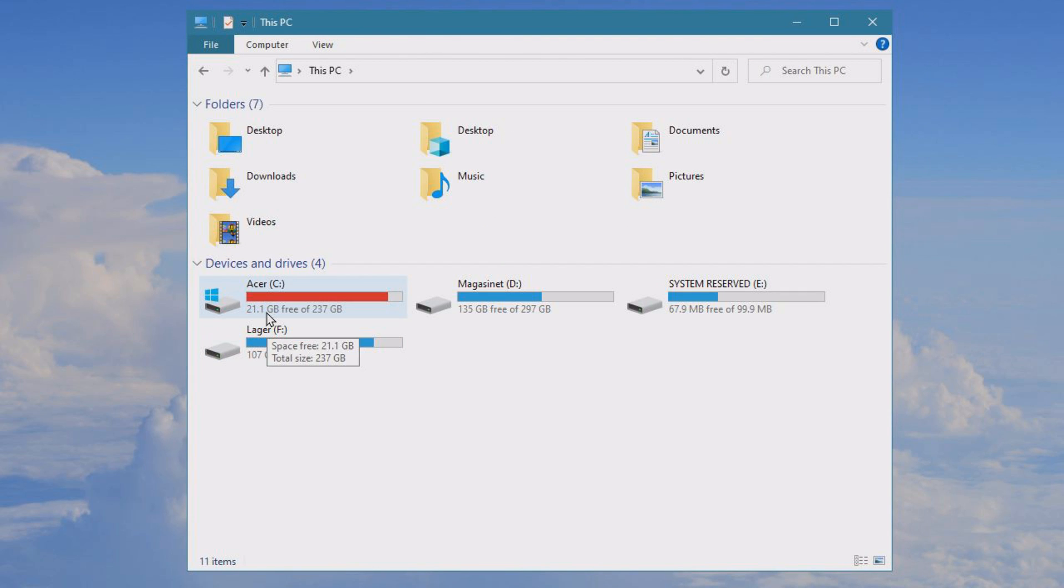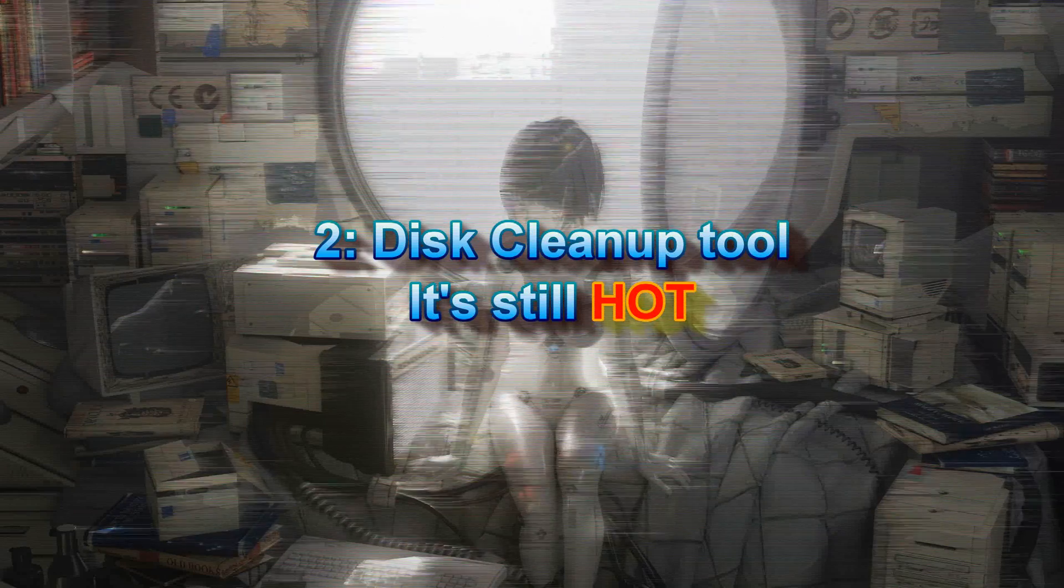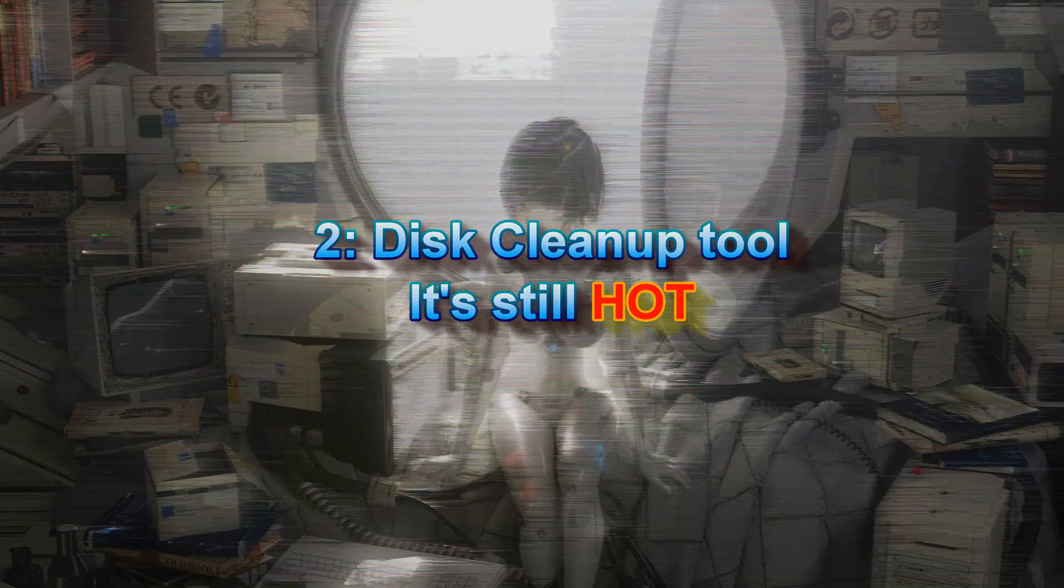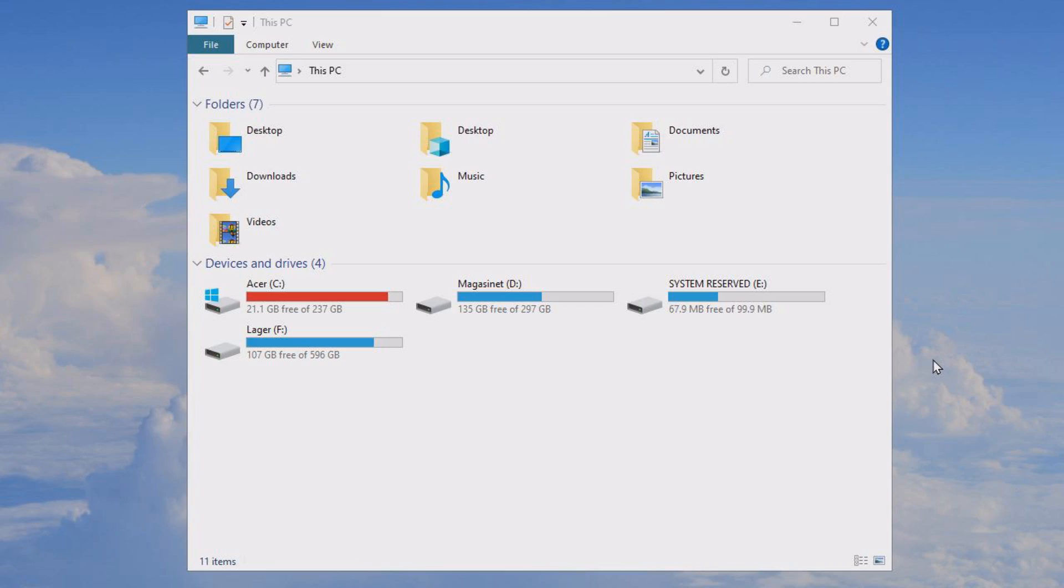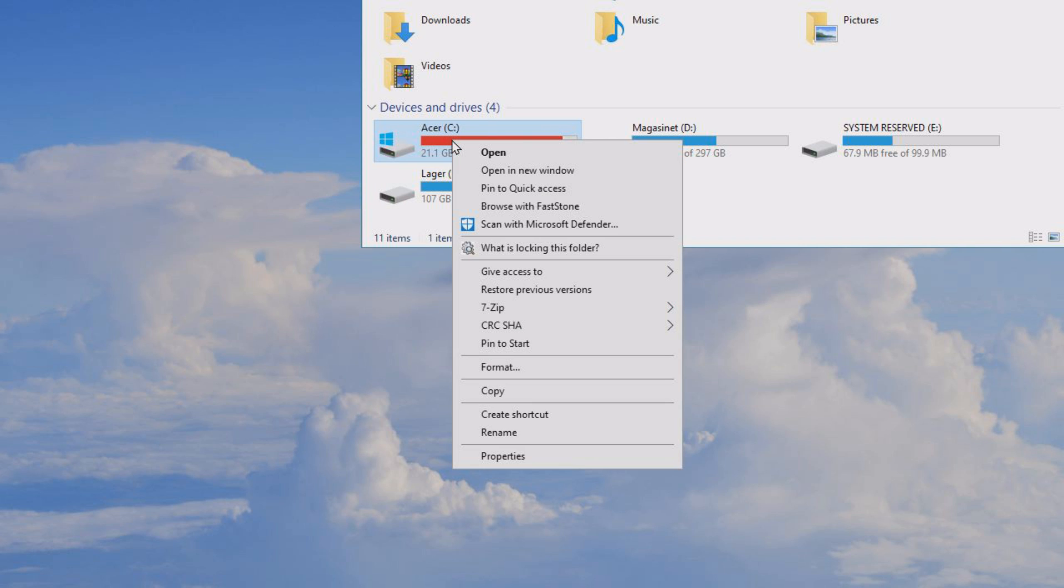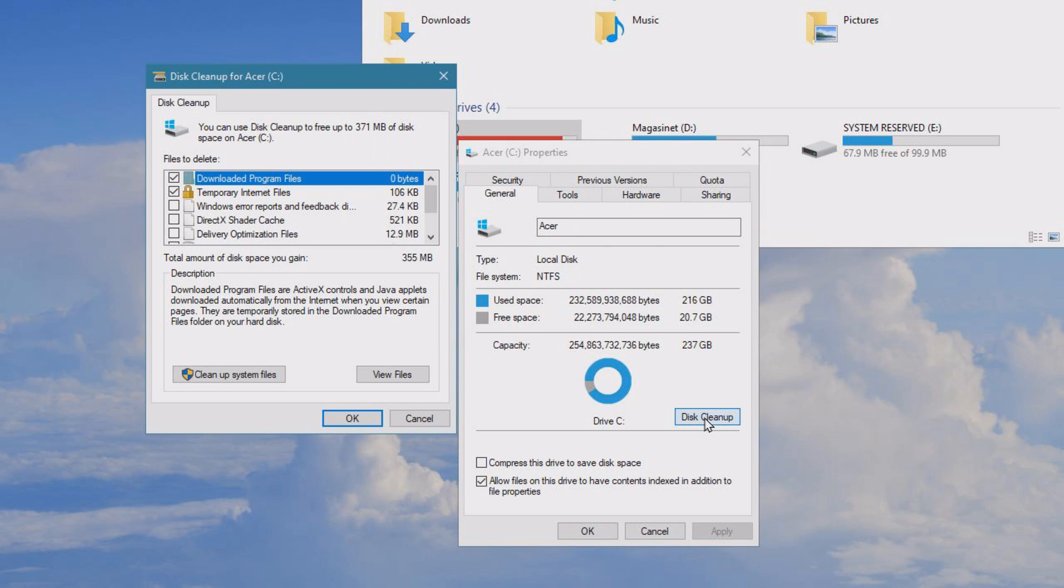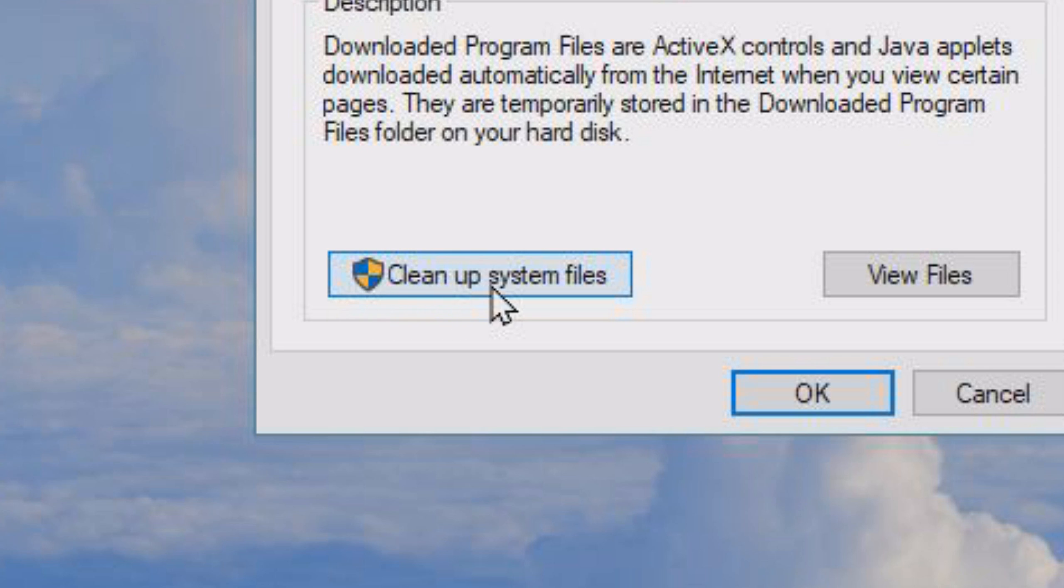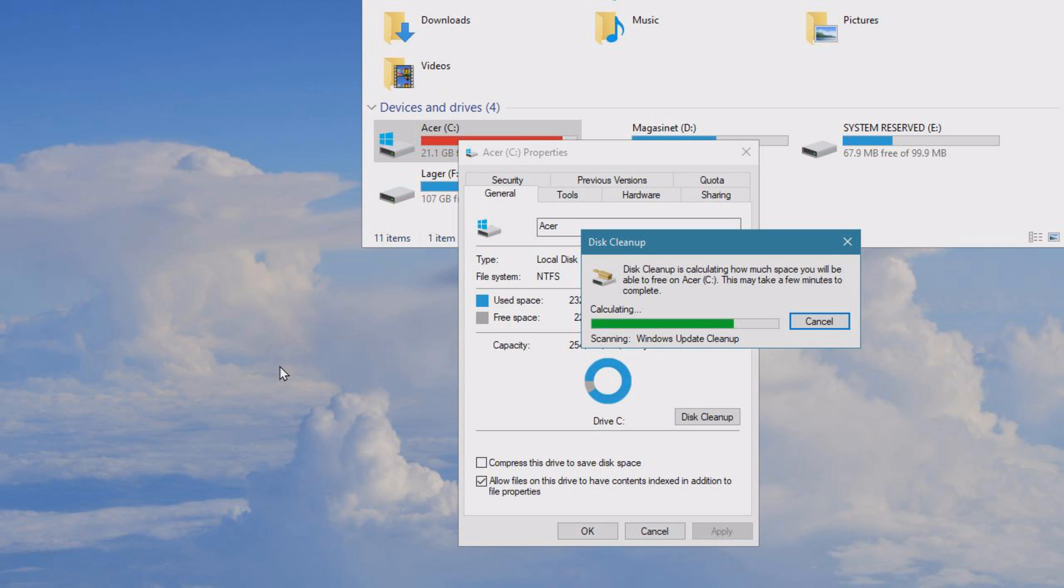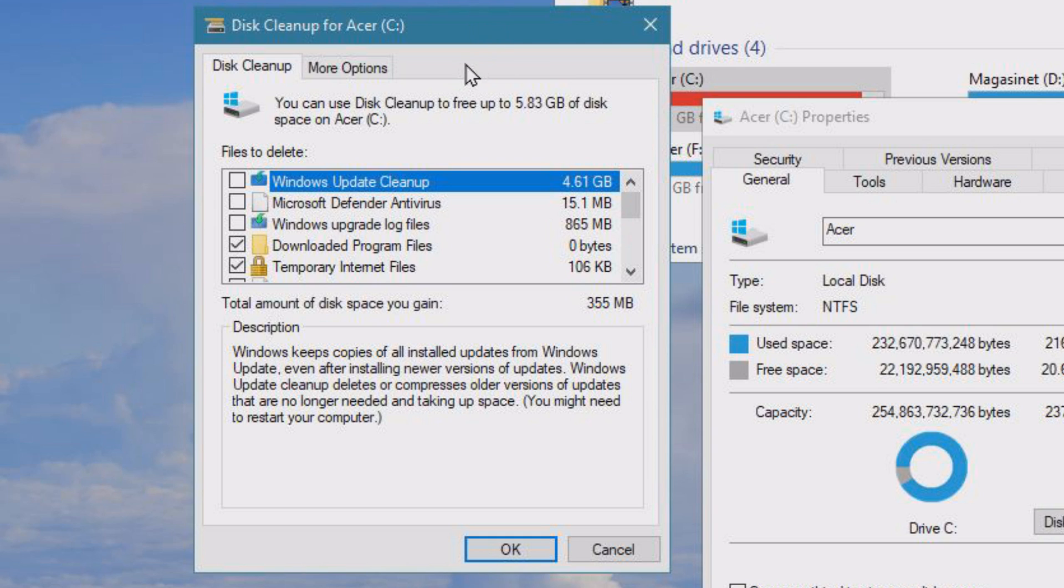Now we will run disk cleanup. To do this, hover over your C drive, right click on it, select properties, and then select disk cleanup. Inside disk cleanup, we should check this thing, clean up system files, and it will check the system for a couple of minutes.